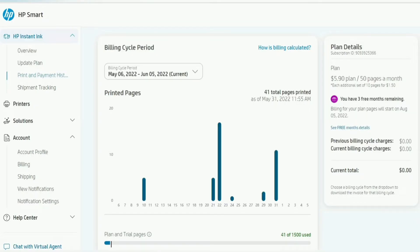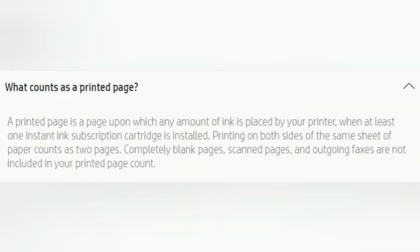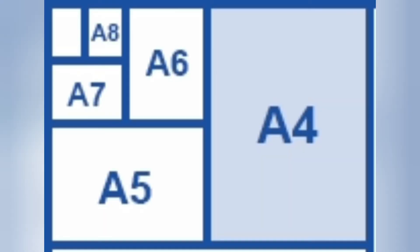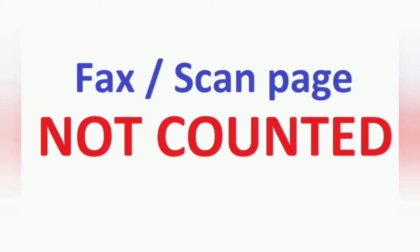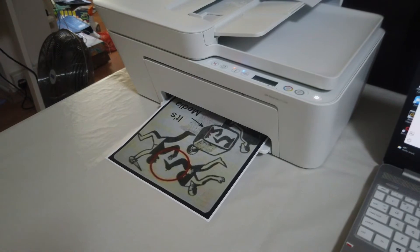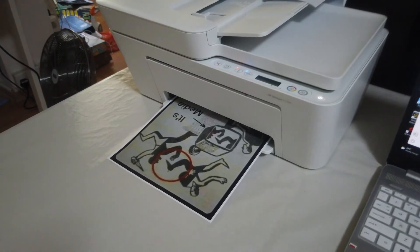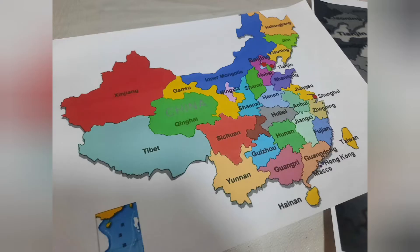You do not need to take a pen and record down how many pages you have printed. The printer will calculate that for you. The pages are calculated by how many pages you have printed, so long as it is of A4 size paper or smaller size paper. Each printed side is considered a page, so double-sided printing is counted as two pages. Fax and scanning a document do not count as one. A page of black and color cost the same now. They are all counted as one page.